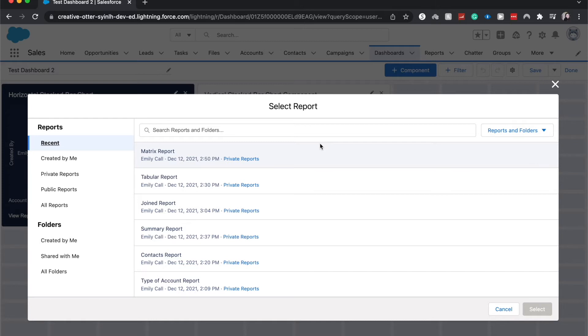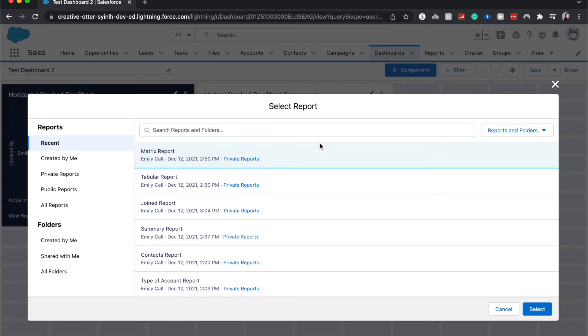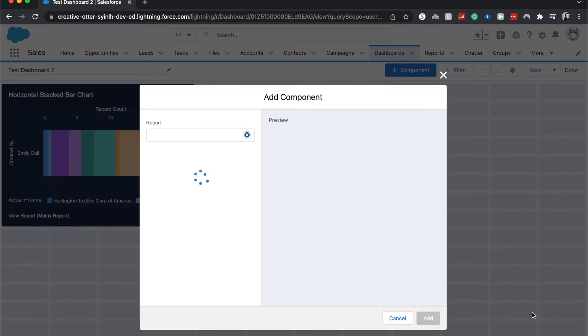That you are wanting to manipulate it into. All these reports I have done tutorials on and the playlist will be linked down below, the first link in the description. I'm going to hit Matrix Report because I happen to know that this one does have the grouping.